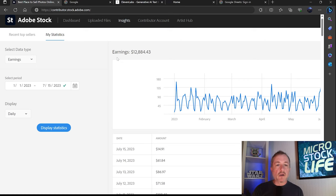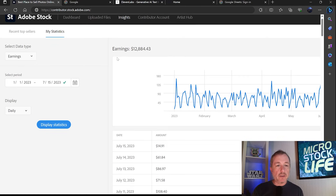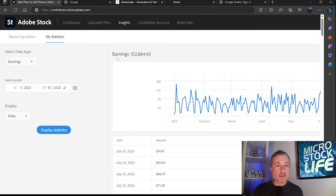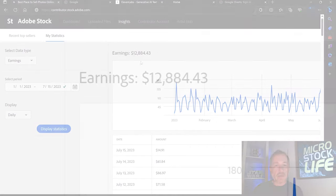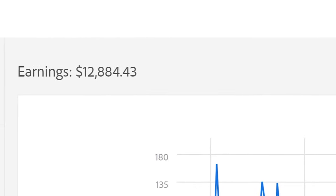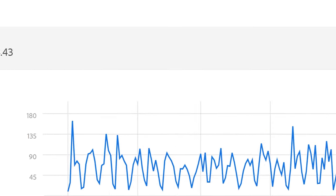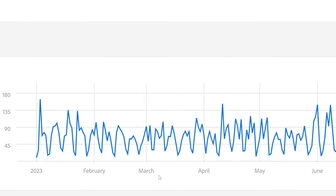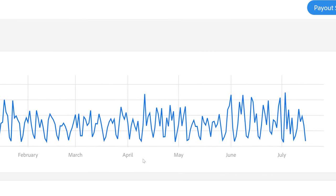So my Adobe stock earnings right now, as of mid-July 2023, I am looking at a total of $12,884. And that doesn't seem bad to me right now based on how things have been going so far this year.